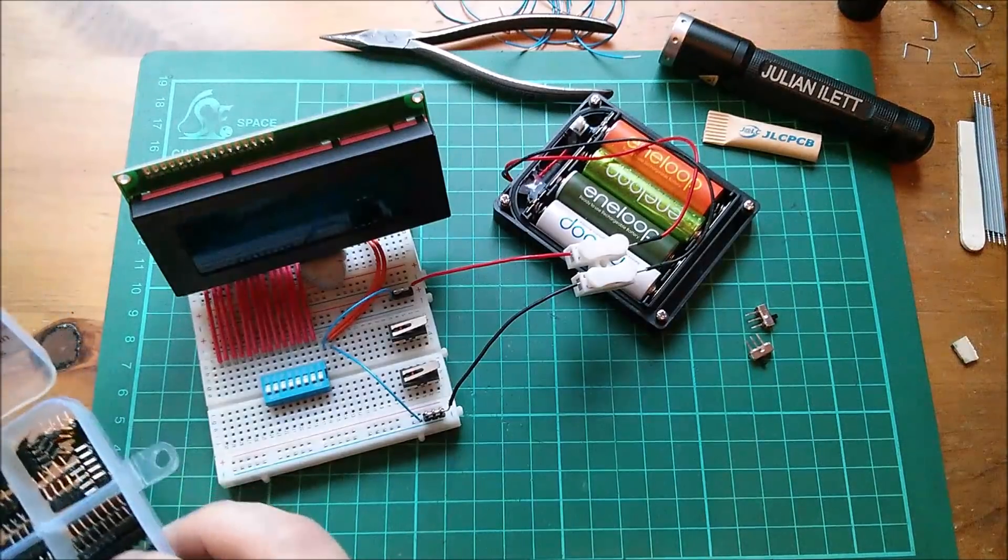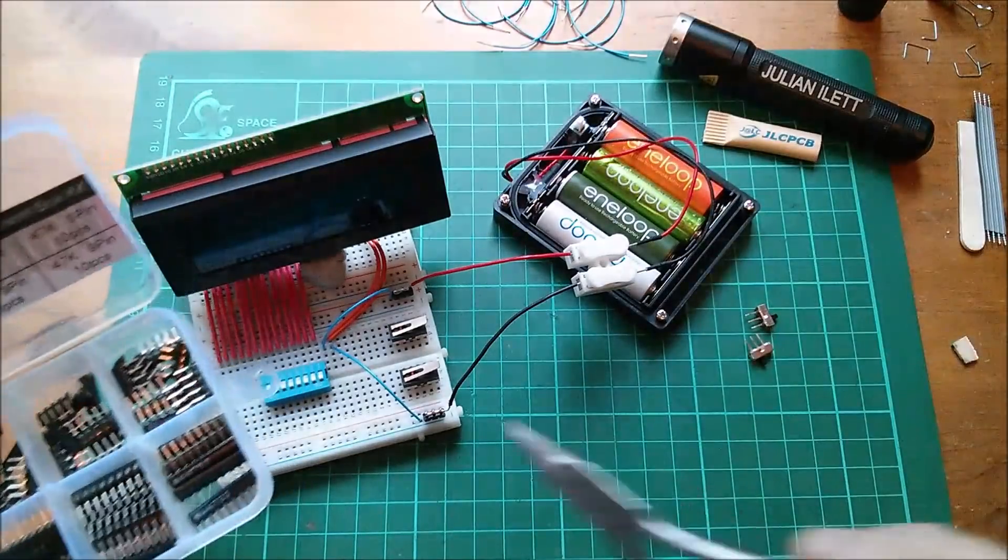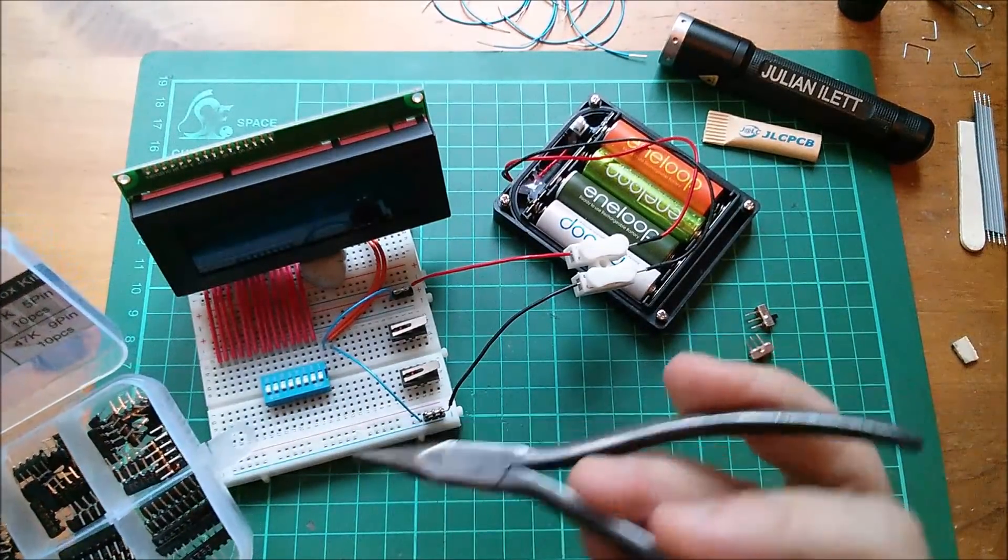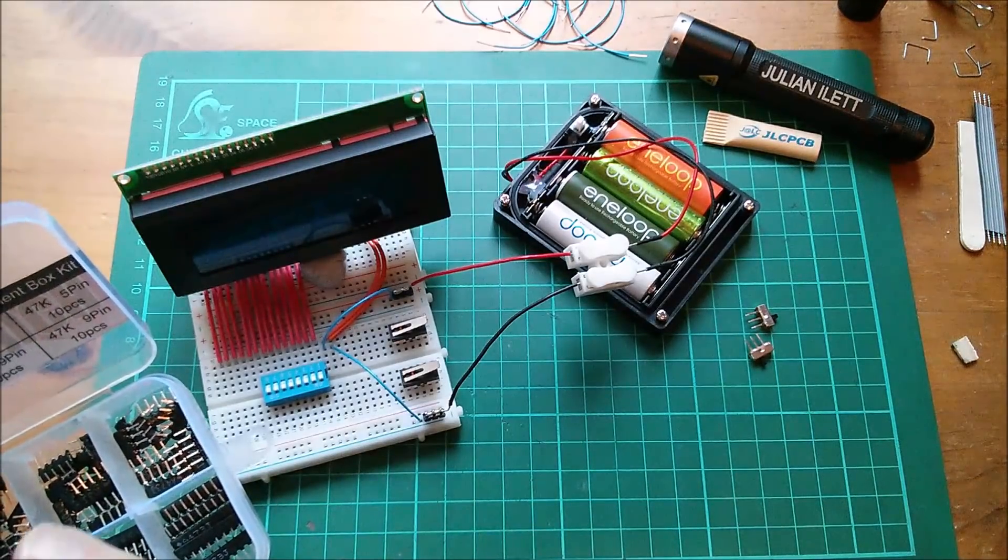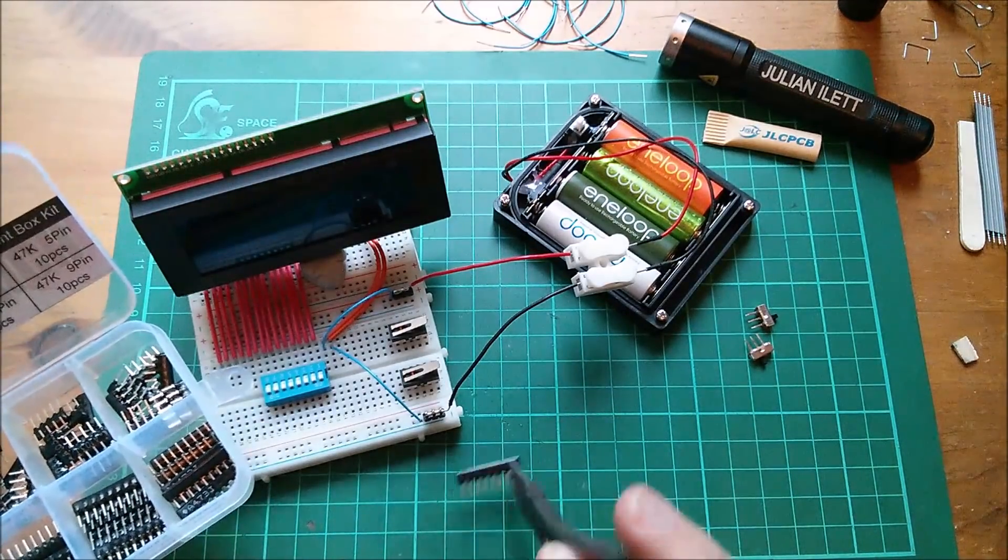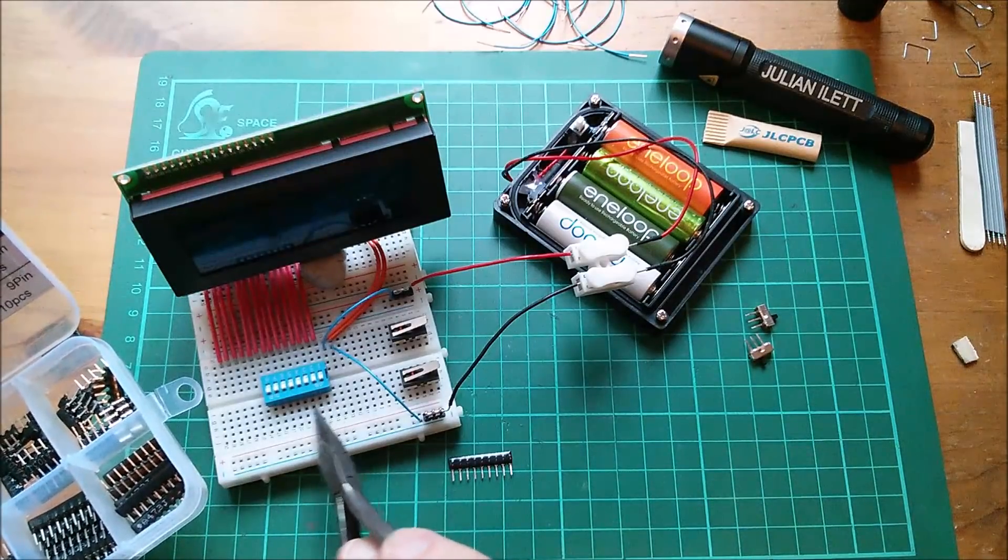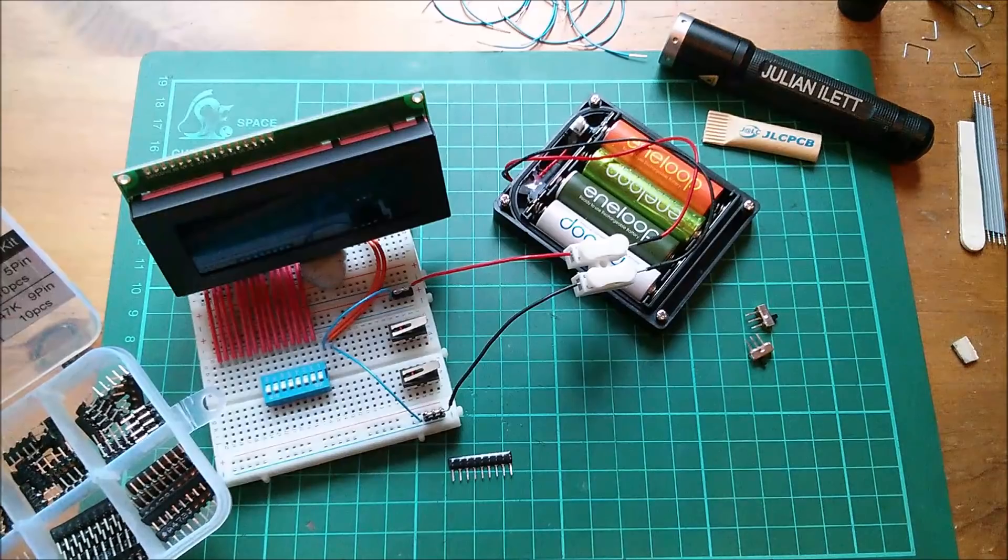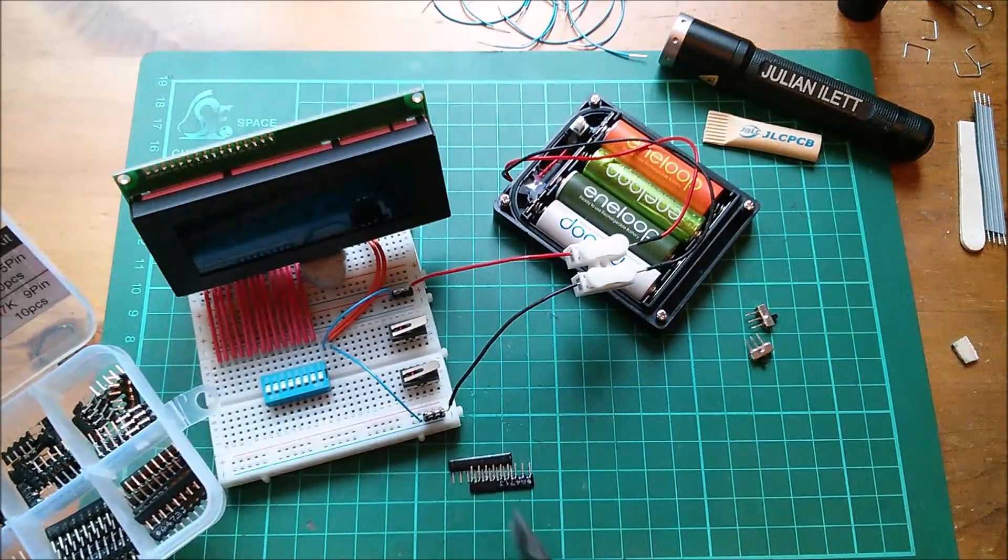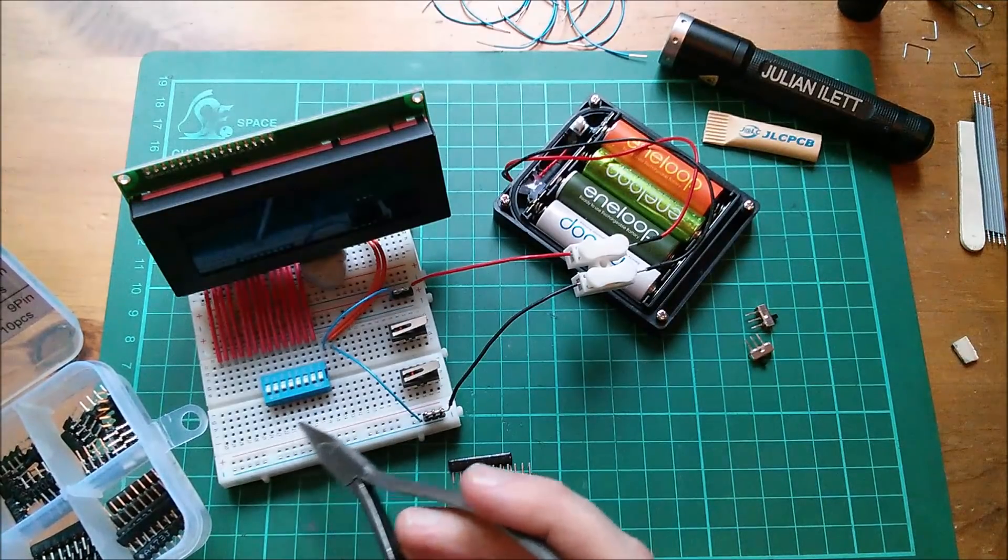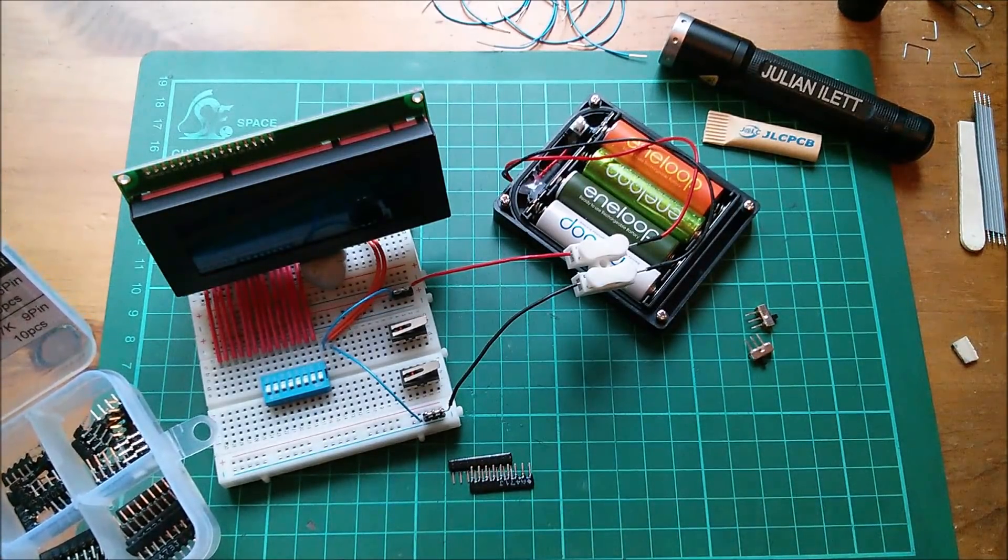Right, Julian says 4k7 pull-ups for the switch on the data lines. Oh where's that, that's there, 472. And I'm going to cheat with the pull downs to ground. I'm just going to use the lowest value one in here. Oh, 470 ohms, well that'll do. It's kind of acting as zero ohm resistors but I haven't got zero ohms.